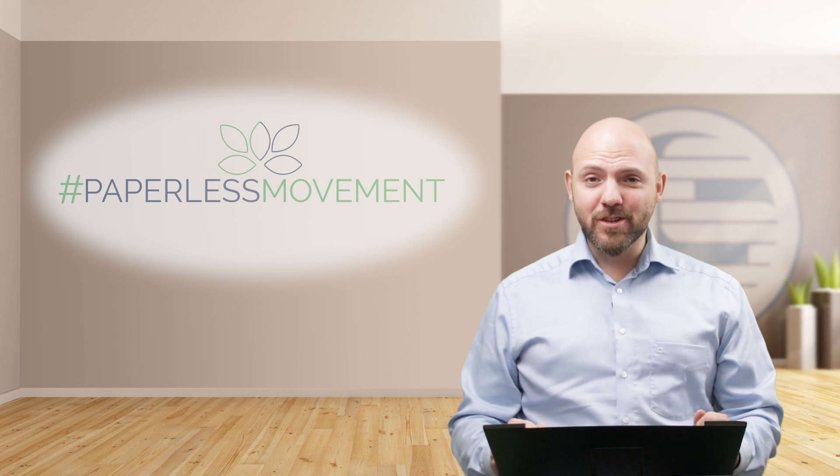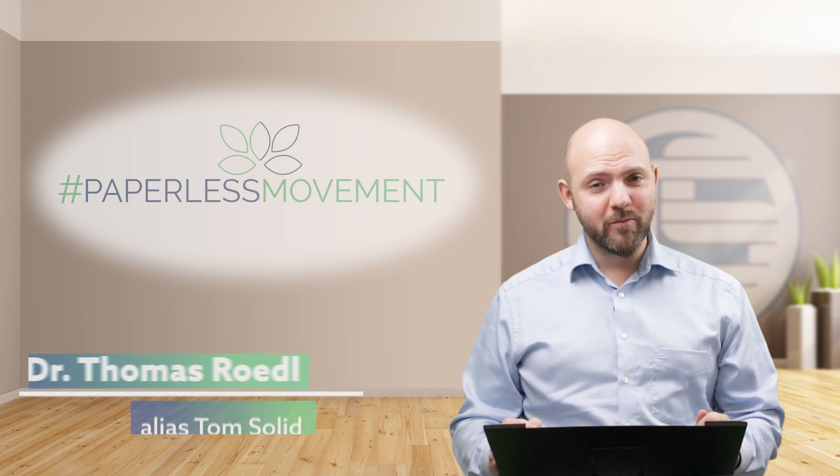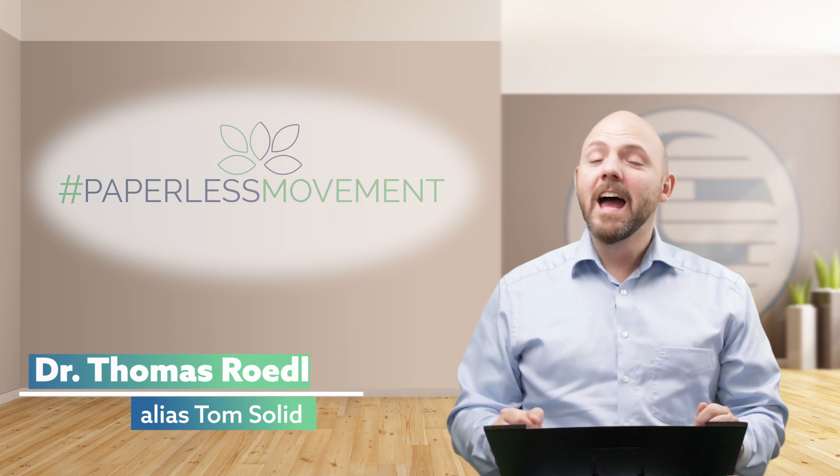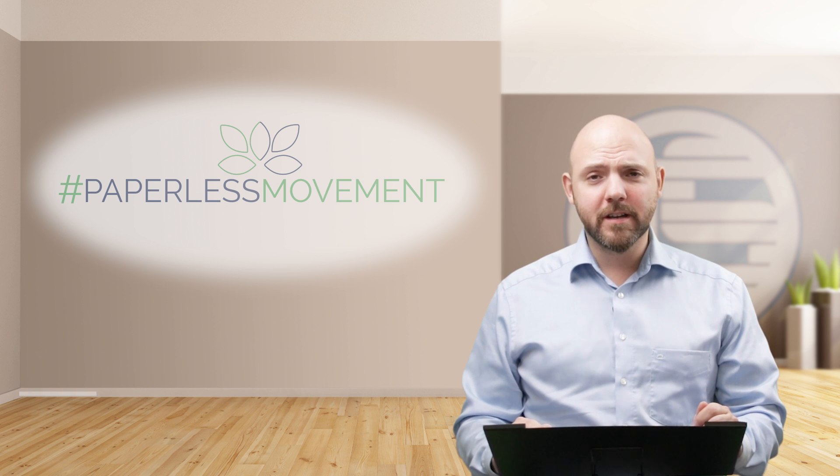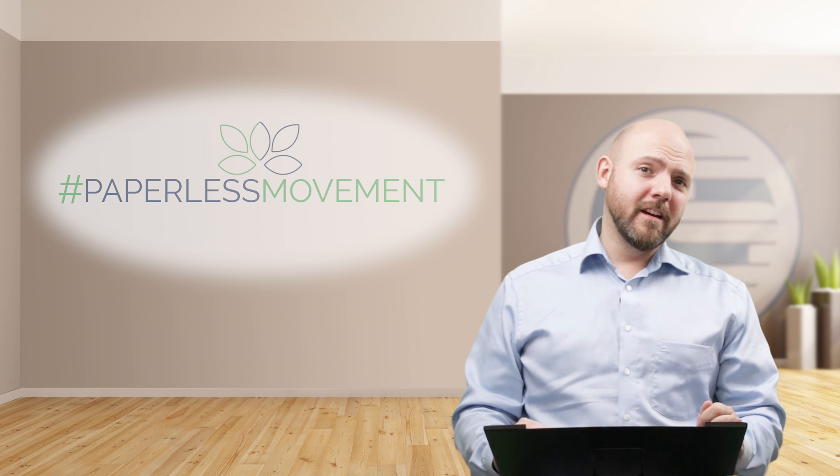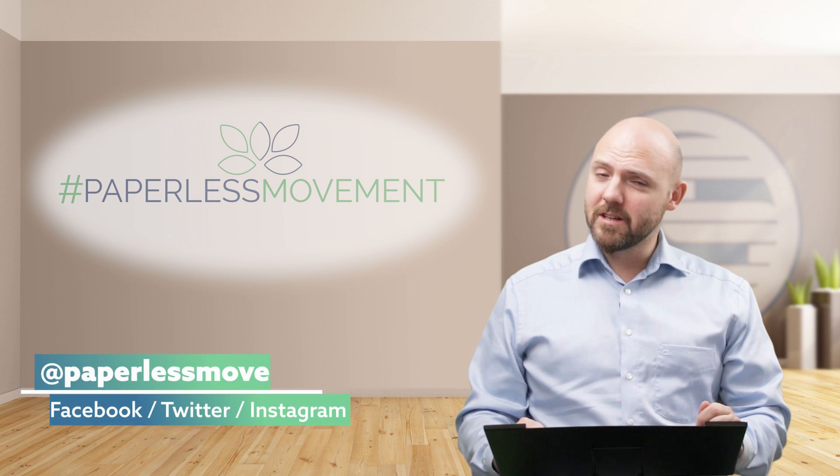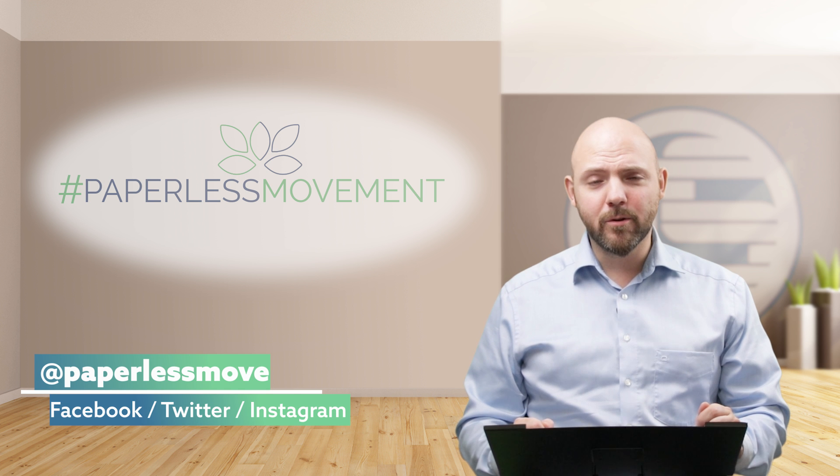Hi everybody, my name is Tom Solid. I'm the founder of the Paperless Movement. If you're one of my movement already, I thank you very much for being with us. And if you're not, maybe you consider to join after watching this video.